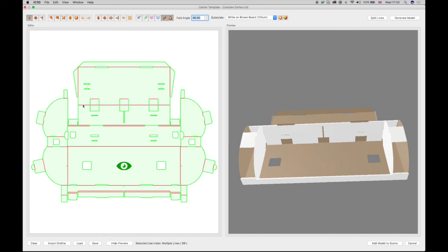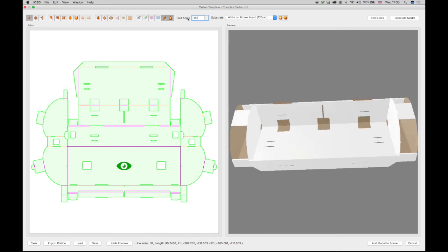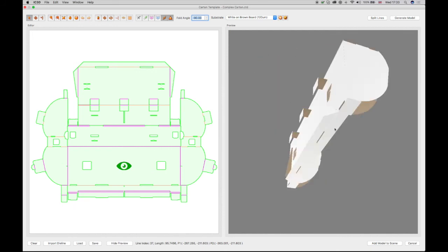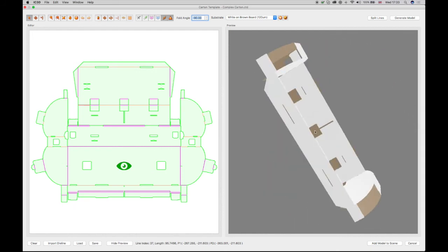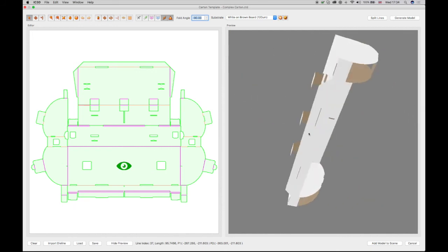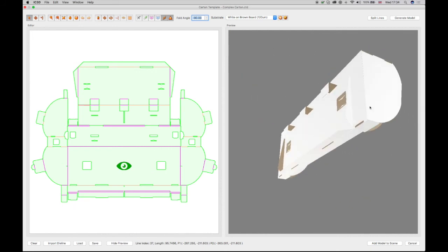Select one of the second horizontal linked folds in the editor and change the angle to minus 90 degrees in the Angle field in order to correct these folds in the preview. Similarly, the two vertical individual folds should be selected using the Shift key and the angles should also be changed to minus 90 degrees, which will show in the preview.